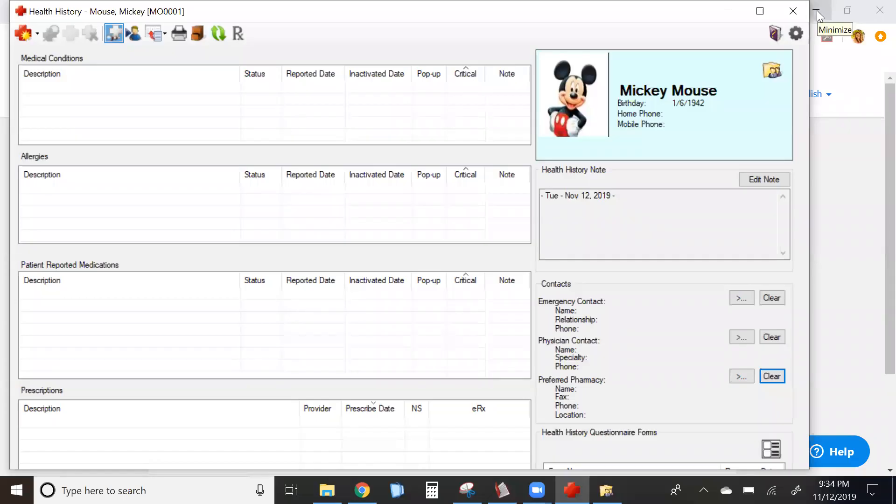After you've finished your setup for your conditions, you can begin to use the health history module. I'm using a sample new patient to demonstrate how to add conditions.